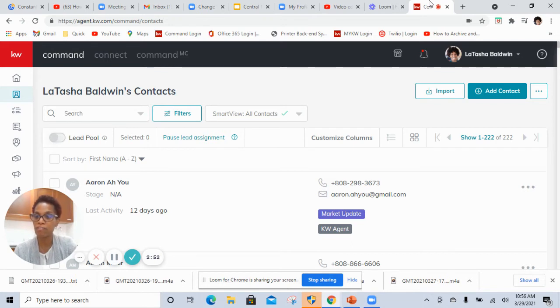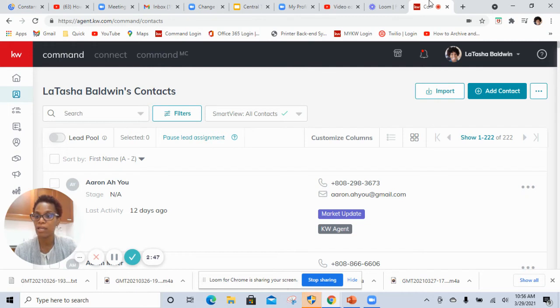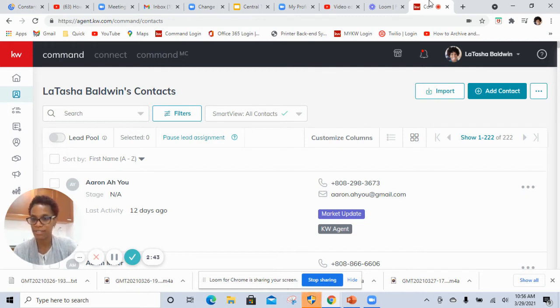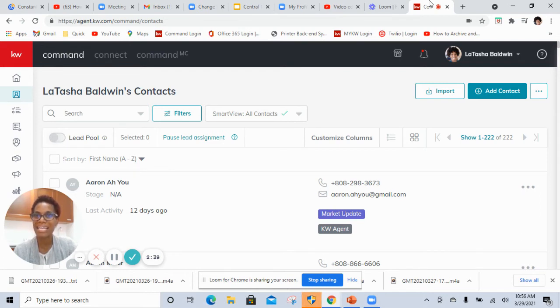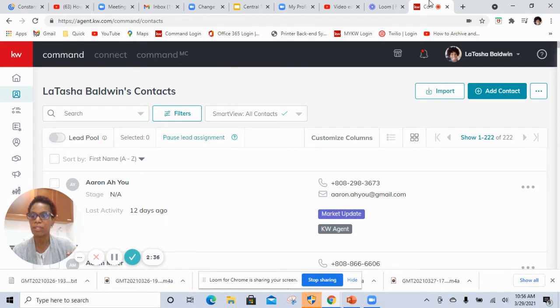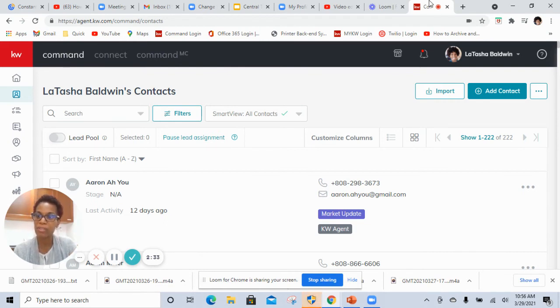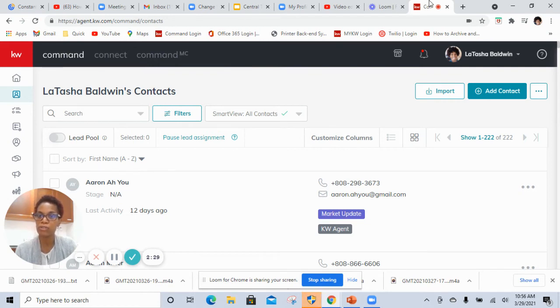Number one, you'll need to either, well let me take a step back. There are two options. The first option is for you to go ahead and generate an MLS number immediately market as pending, so then that way you're in compliance in terms of whatever the seller prefers to have.